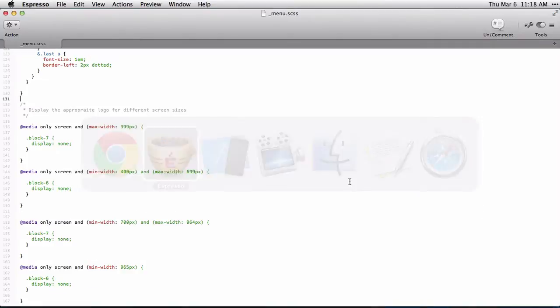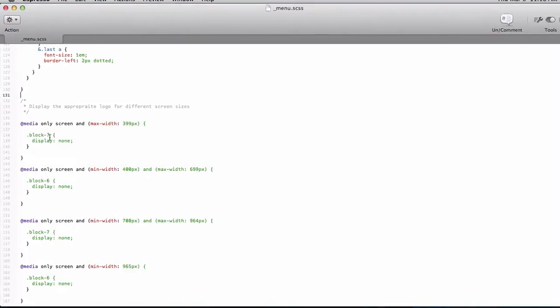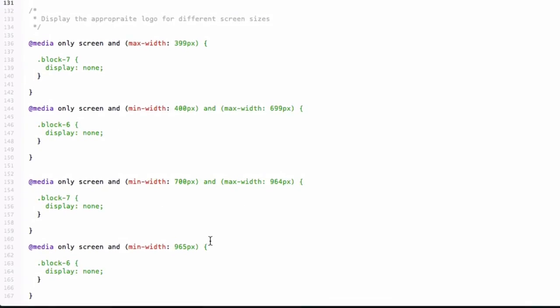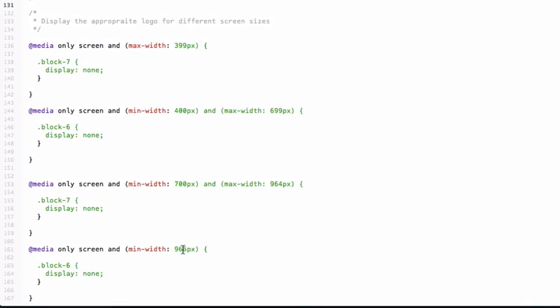So I've got block 6 and block 7. I just tell it max width 399, hide the one with text. Then between 400 and 699, hide the one without the text. Between 700 and 964, hide the one with the text. And anything 965 pixels and above, show the one with text.